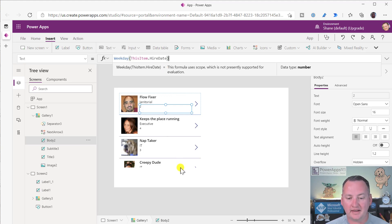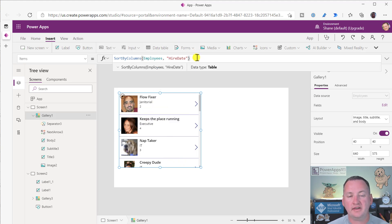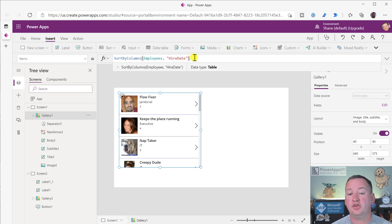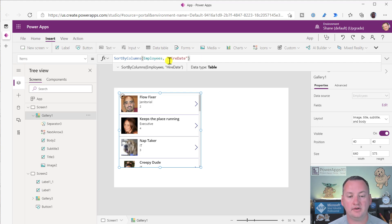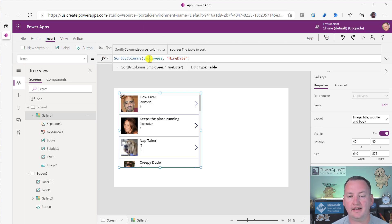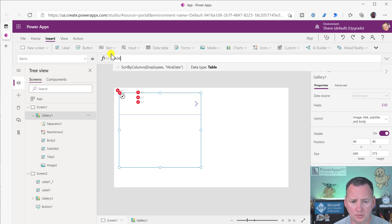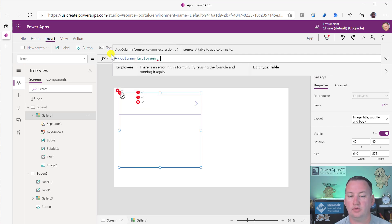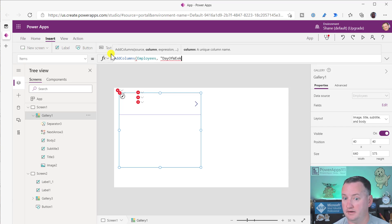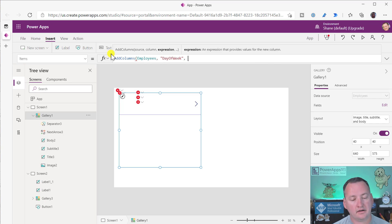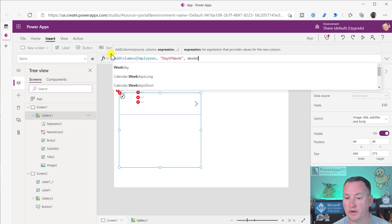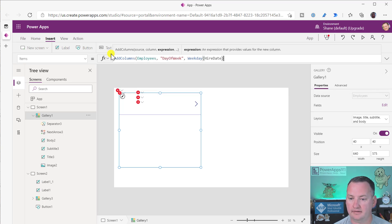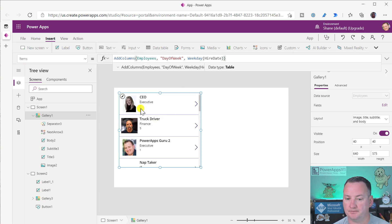What I thought about: sort by columns just wants a table. What if I did something like add columns to employees? Column name is day of week. And then I said add column day of week, I could use the function weekday and use that around hire date. So then this would make me a data set that now had day of the week.